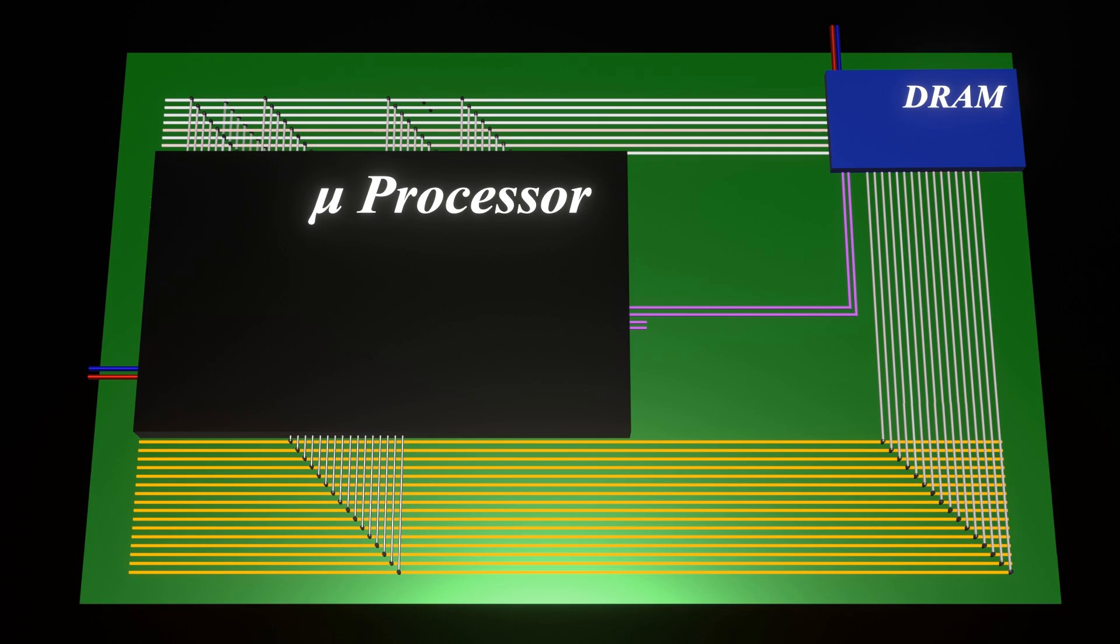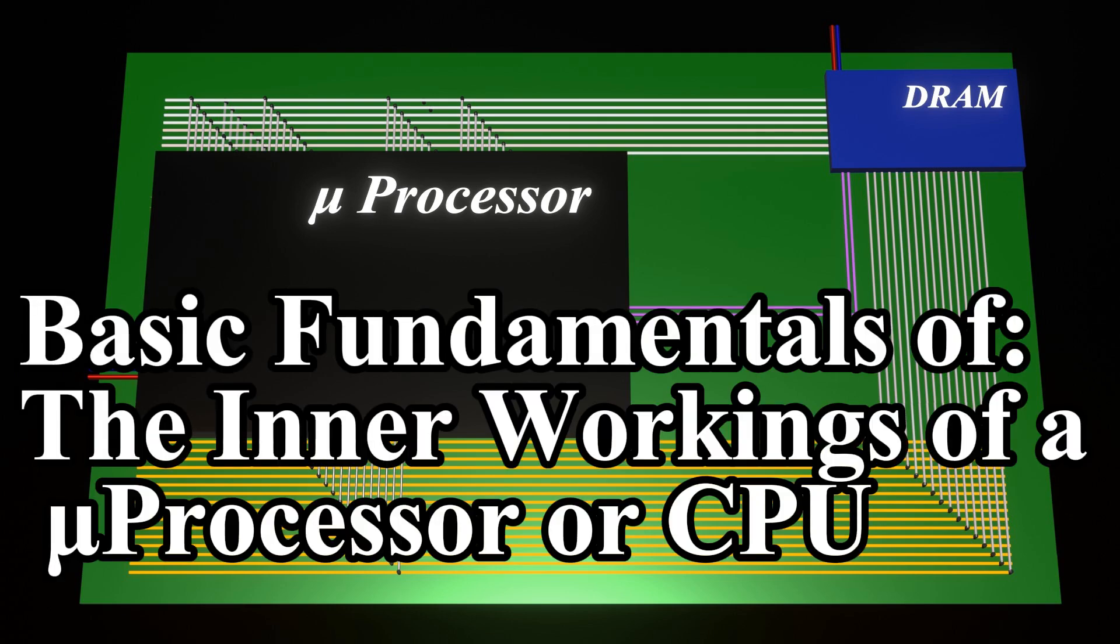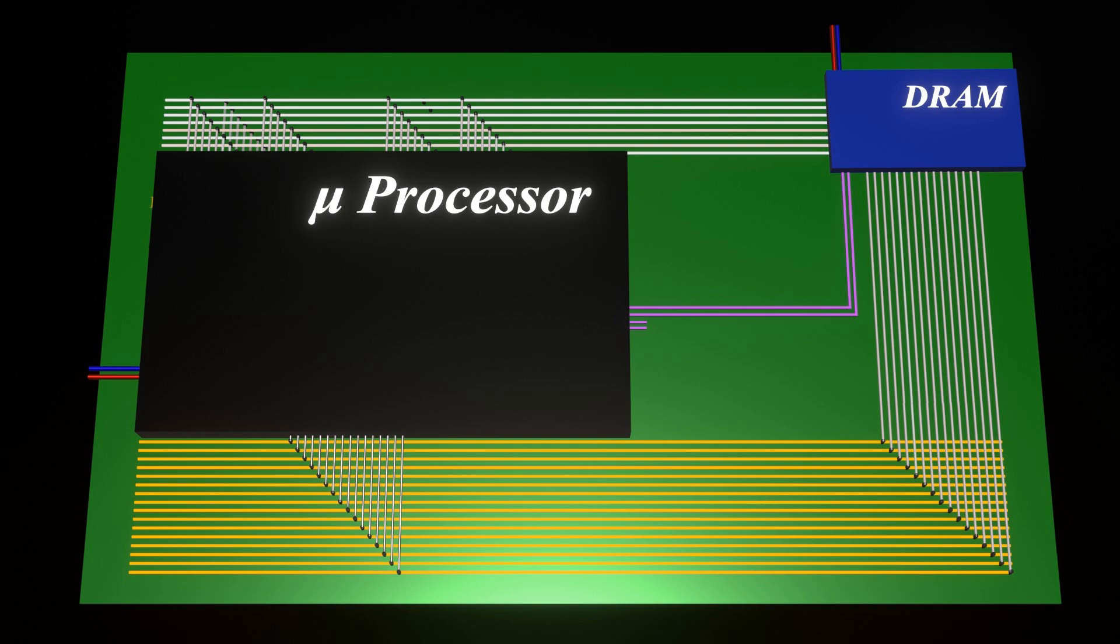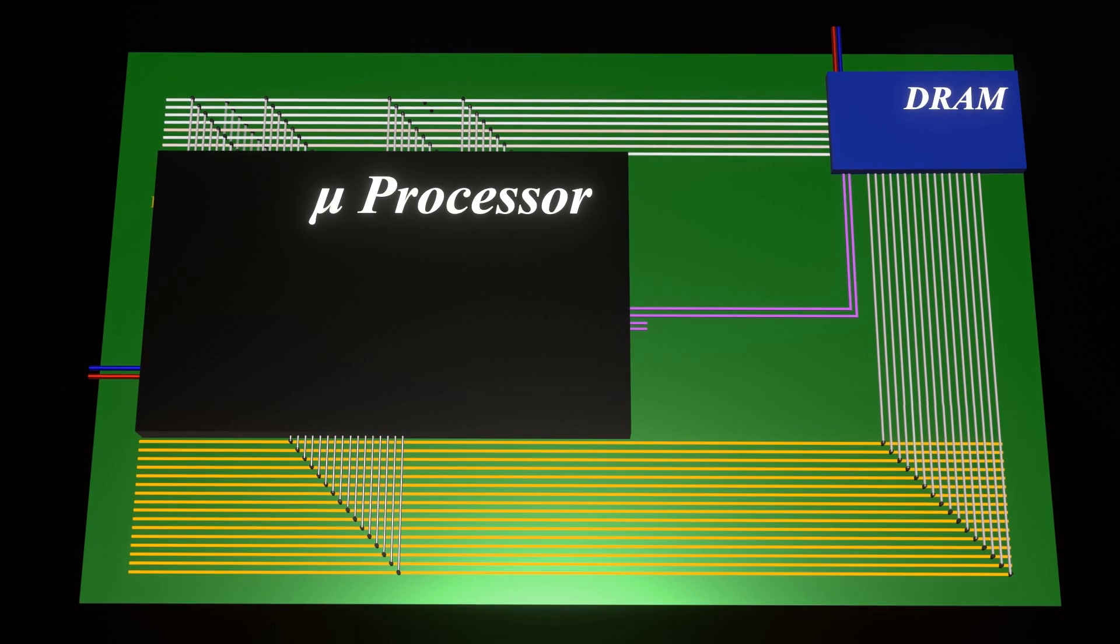Good day everyone. In this demonstration, we shall take a look at the basic fundamentals of the inner workings of a microprocessor, also known as a CPU, which is the shortened form for central processing unit.